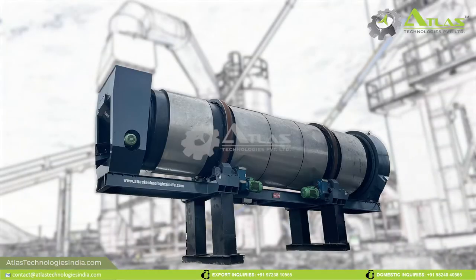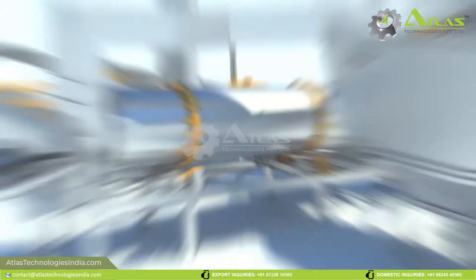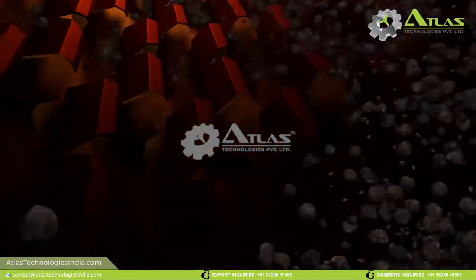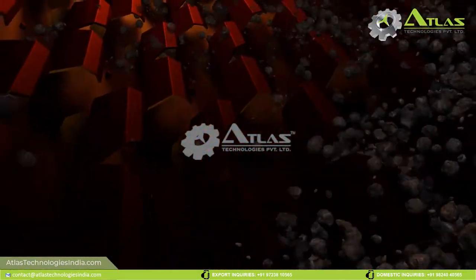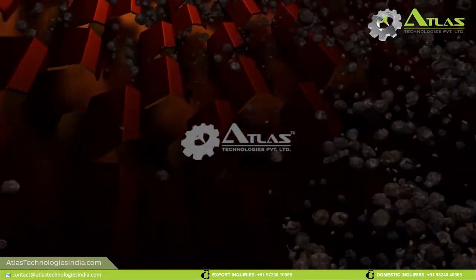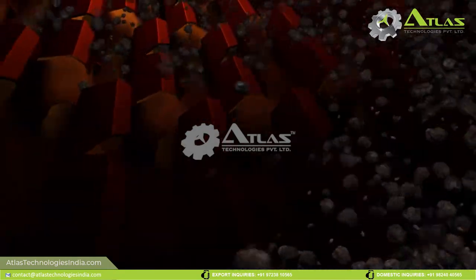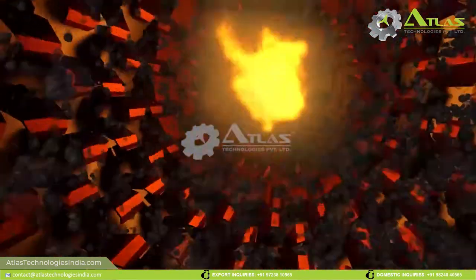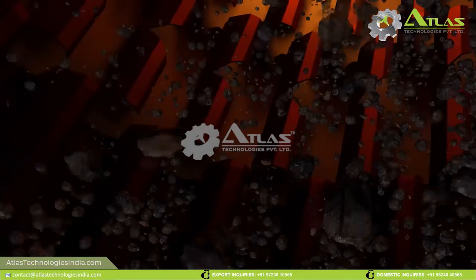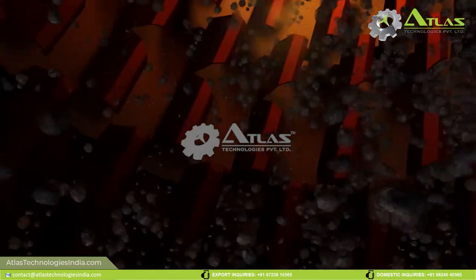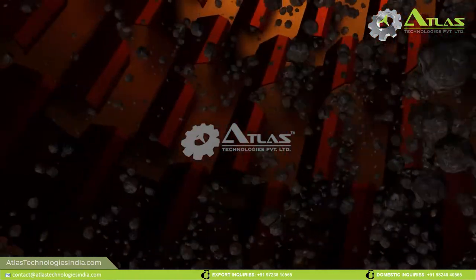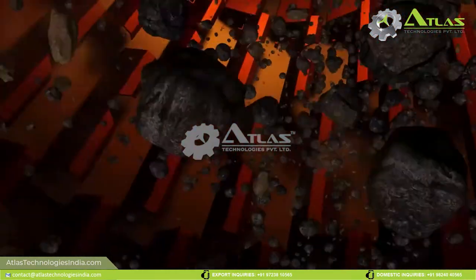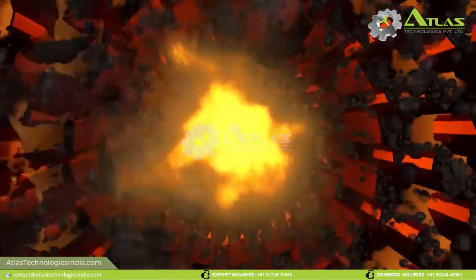Drying drum with burner. The drying drum will receive the aggregates once they pass through the primary screening unit. The rotating drum is inclined to allow smooth passage of the aggregates. The burner unit will heat up the aggregates so that they are ready for coating with bitumen and filler.